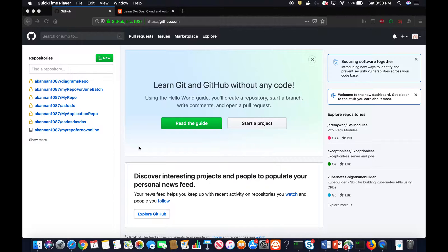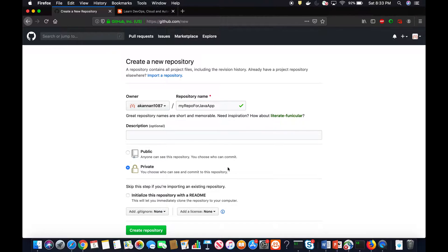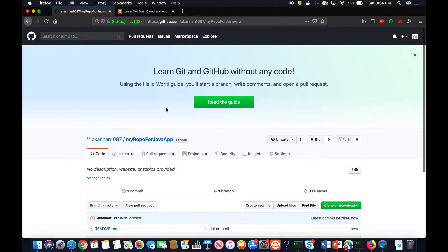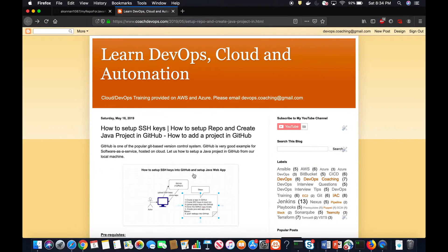Alright, so this is my github.com — I'm already logged in. I'm going to create a repository by clicking New and entering a repo name: 'my-repo-for-java'. Description is optional. I want to create a private repository so that not just anyone has access. I'll also check the option to initialize it with a README file, and then create it. The repo has now been created along with the README file.